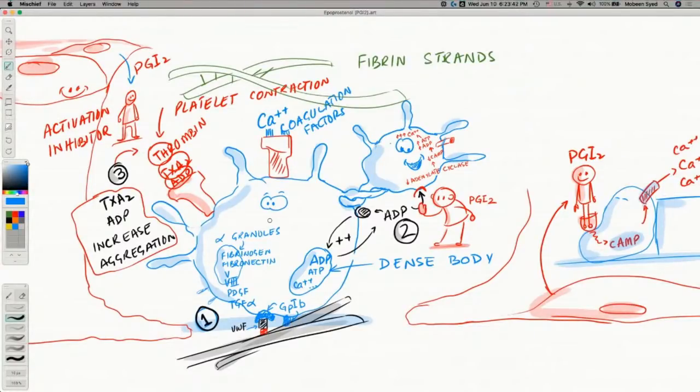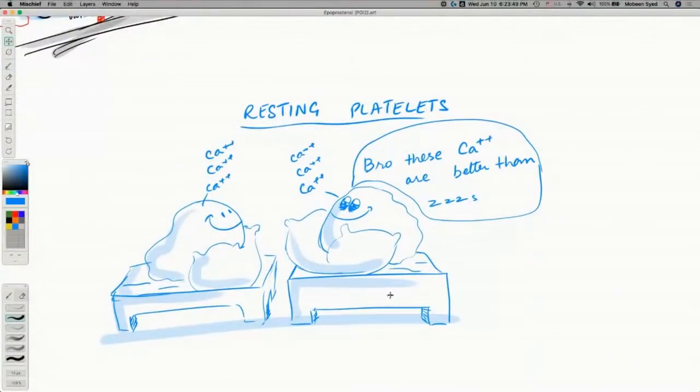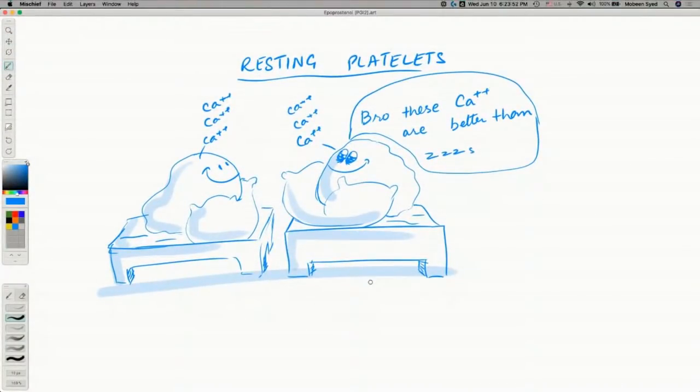That is the function of epoprostenol. Tomorrow we will continue with the other drugs in the MATH+ protocol session. A viewer asks how vitamin K affects this: vitamin K is an important component of the blood clotting cascade — all steps of coagulation except two parts of the intrinsic pathway require vitamin K, so we will cover it as an independent topic.